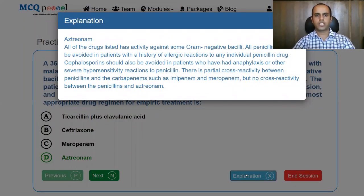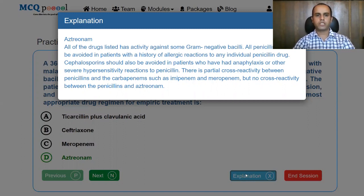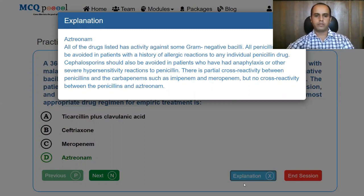All of the drugs listed have activity for gram-negative bacilli. All penicillins should be avoided in patients with allergic reactions to individual penicillin drugs. Cephalosporins should also be avoided in patients who have had anaphylaxis or other hypersensitivity reactions to penicillin. There is partial cross-reactivity between penicillins and carbapenems such as imipenem and meropenem, but no cross-reactivity has been seen between penicillins and aztreonam. Therefore, aztreonam is the drug of choice.